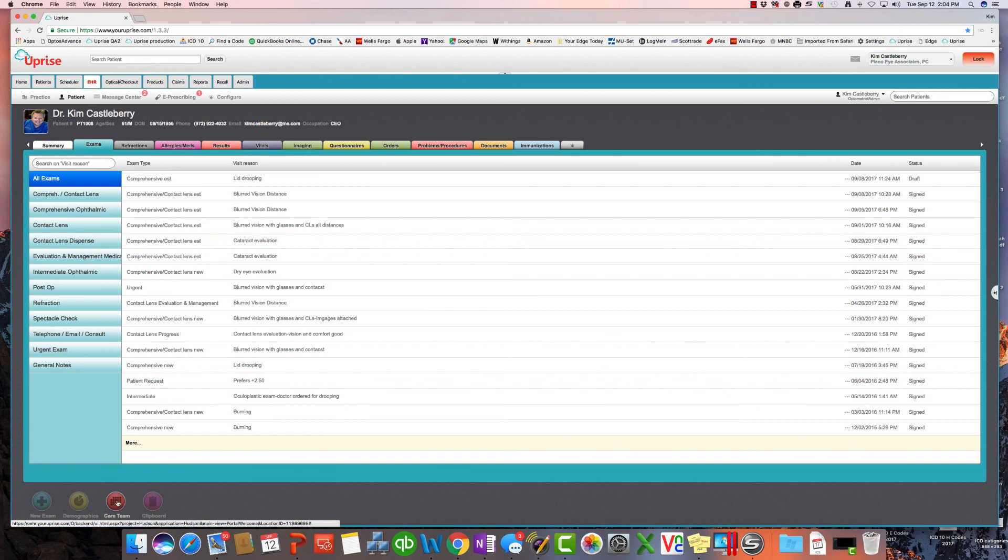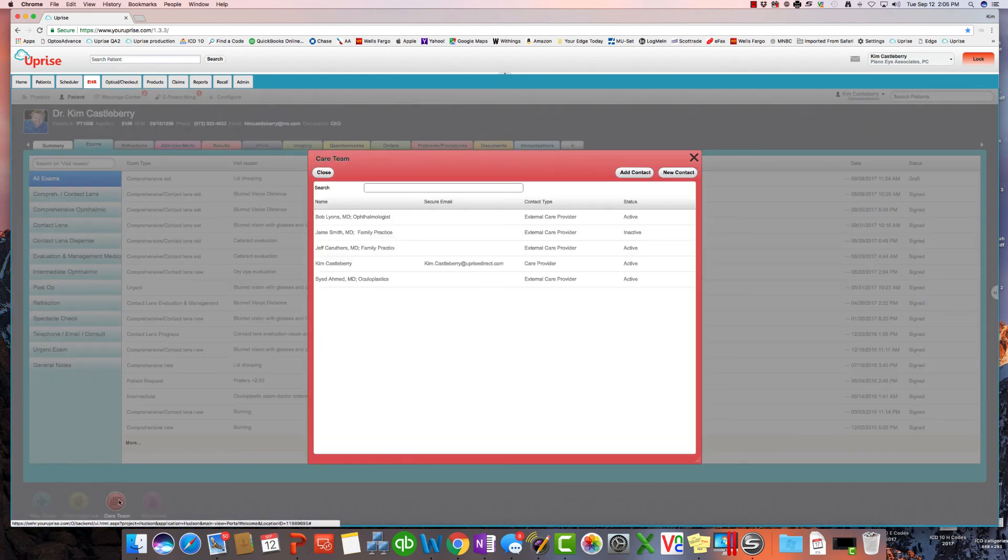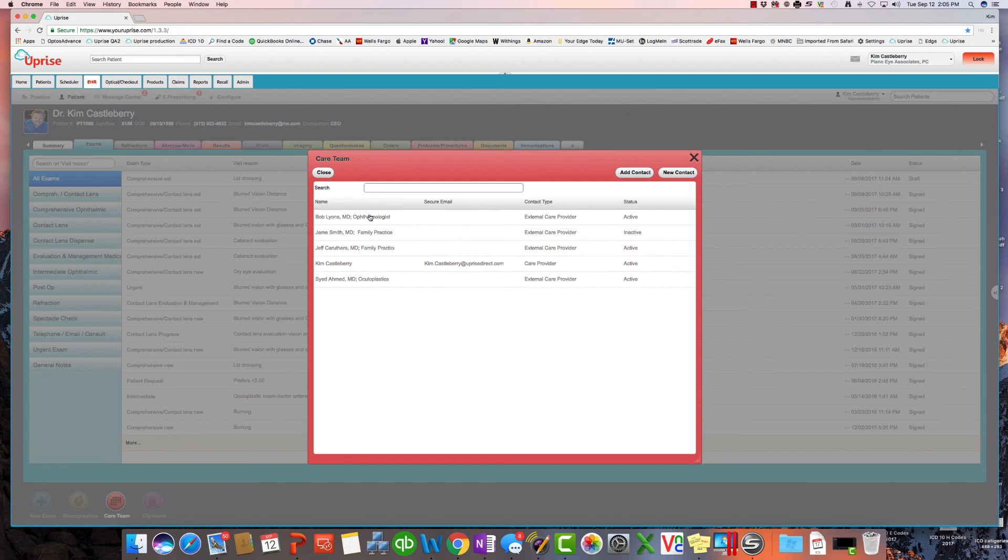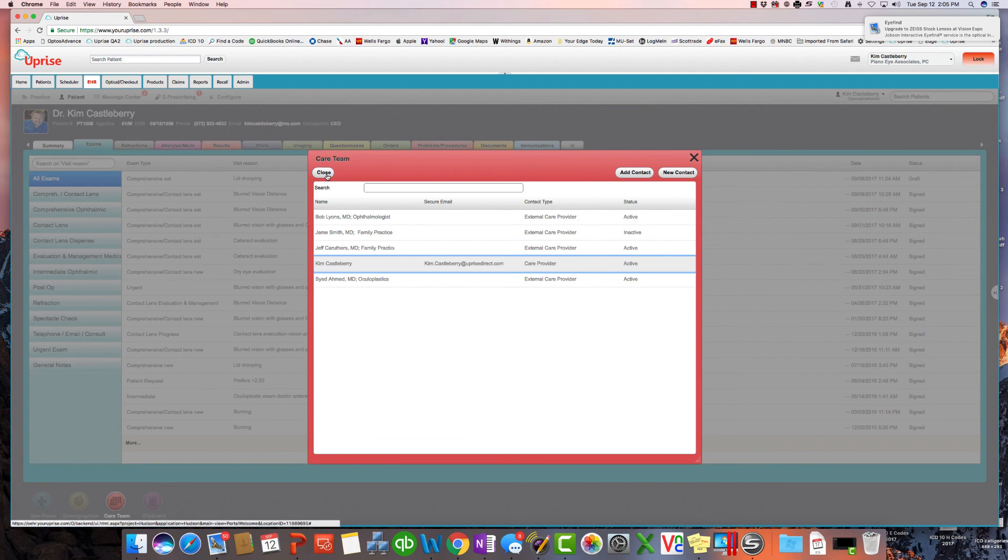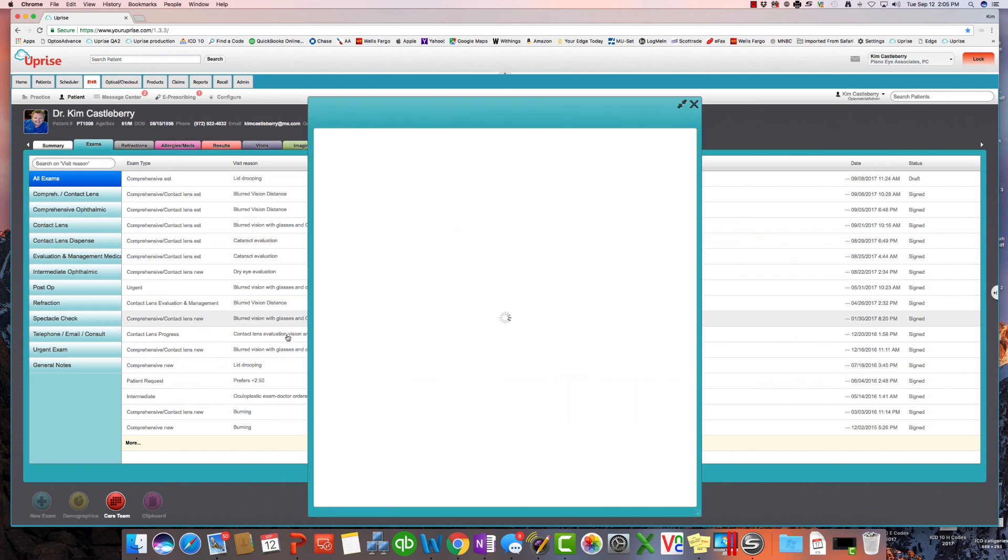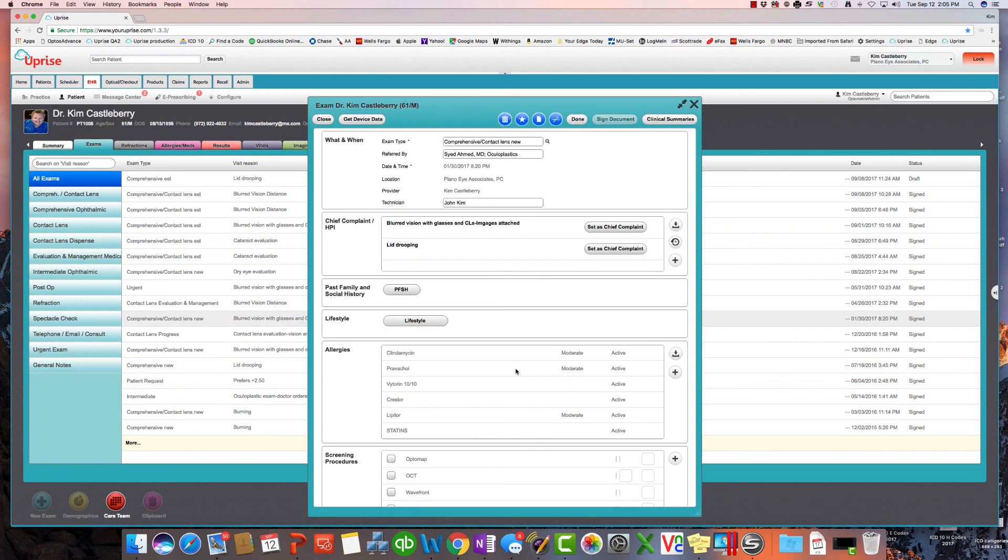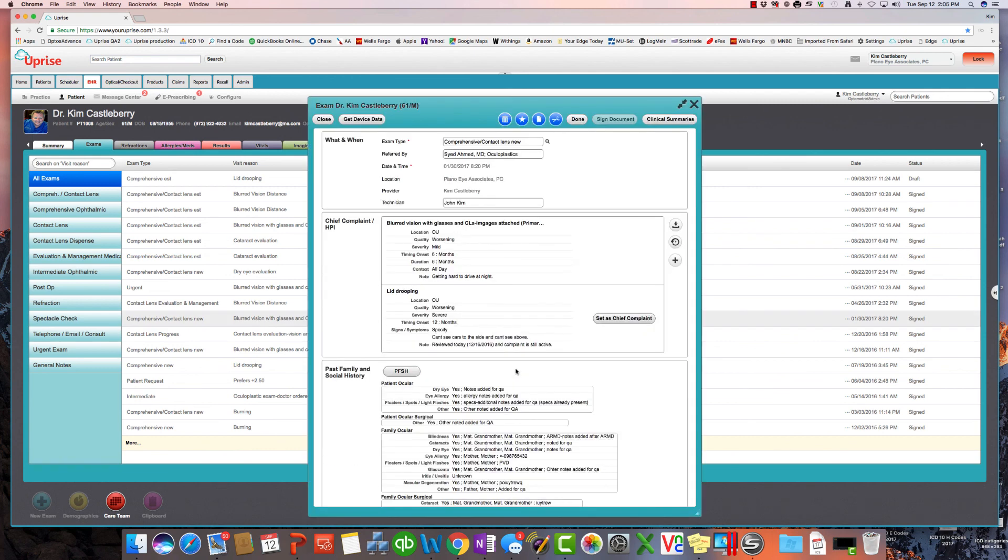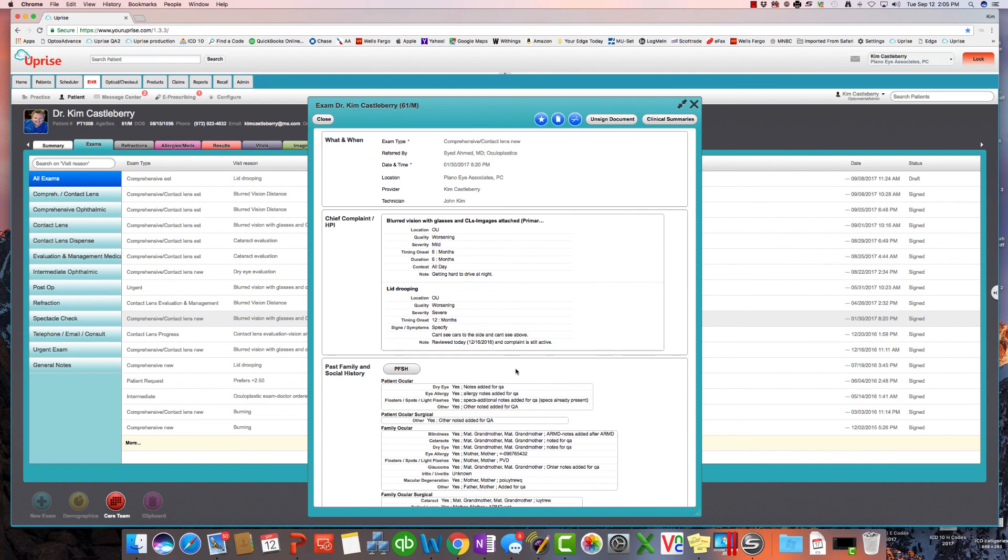Also, we can go down here to the bottom. This is where the care team goes. So if you want to have the patient's referring ophthalmologist or the family doctor or the diabetic doctor, that's where all this information would go. So let's start by looking at a completed exam. Let's let you take a look at the user interface for an eye exam. It really is a beautiful thing.